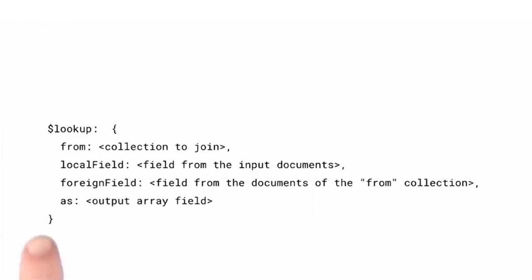And the As field is the new field name we specify that will show up in our documents that contains any matches between local field and foreign field. All matches will be put in an array in this field. If there were no matches, the field will contain an empty array.